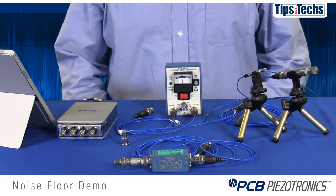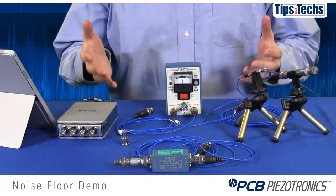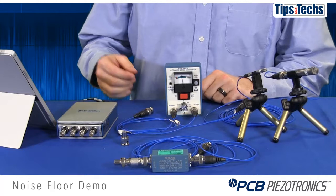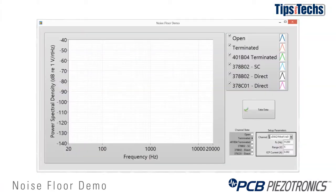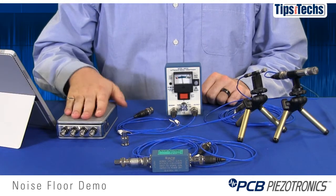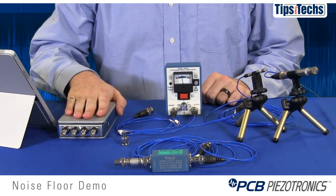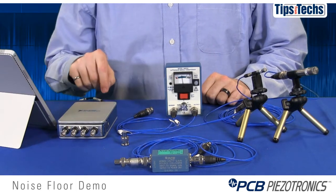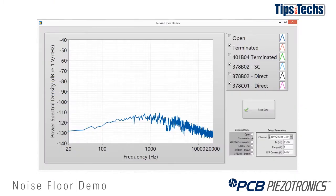Now we'll demonstrate the system noise floor with several different components. What you see on the screen is the power spectral density measurement from all the measurements we're going to make. We'll start out with just an open measurement of the power spectral density of one of these channels. I don't ever recommend taking this measurement because these channels are meant to be terminated with a resistance, but just to give you an idea of what the noise floor looks like when they're open, you can see it on the plot here.